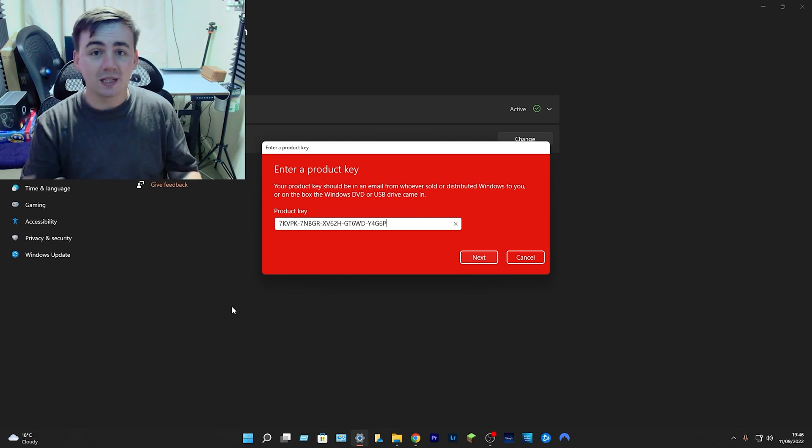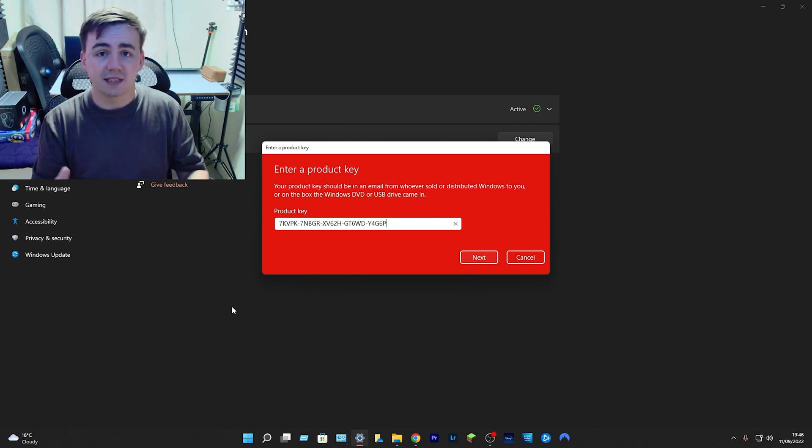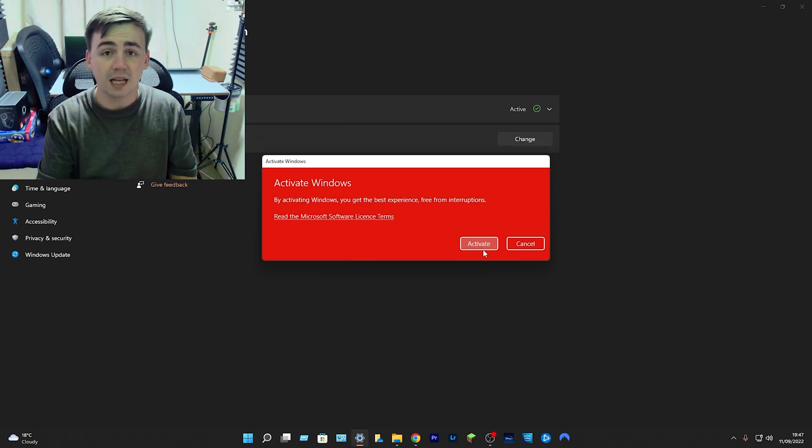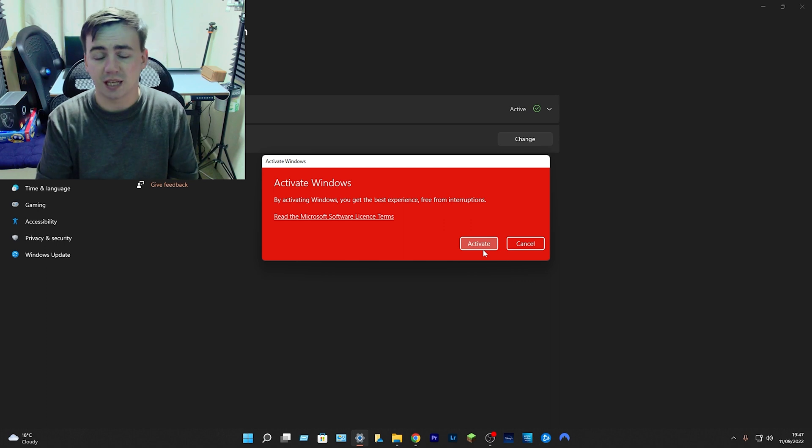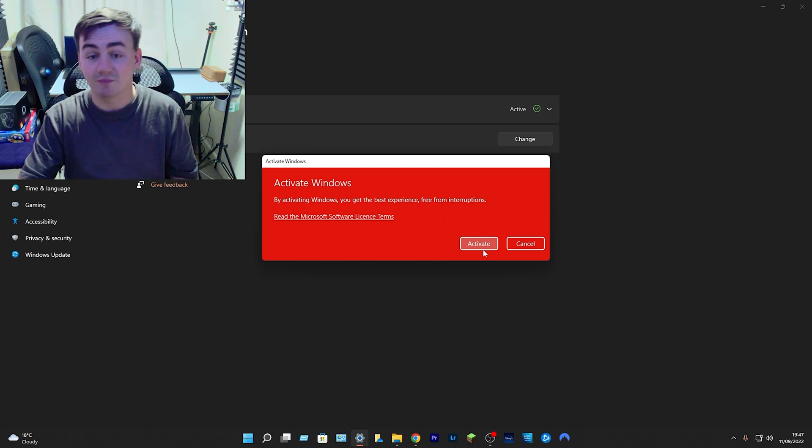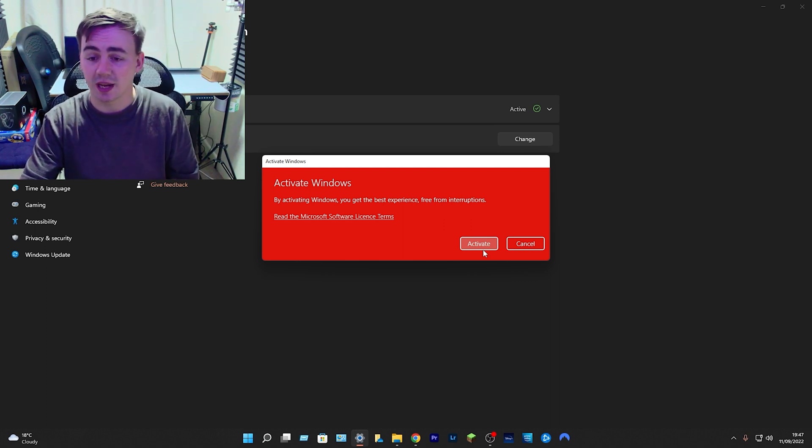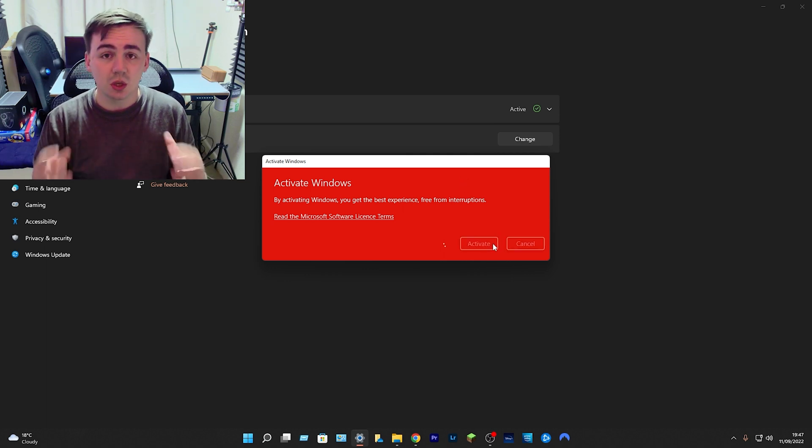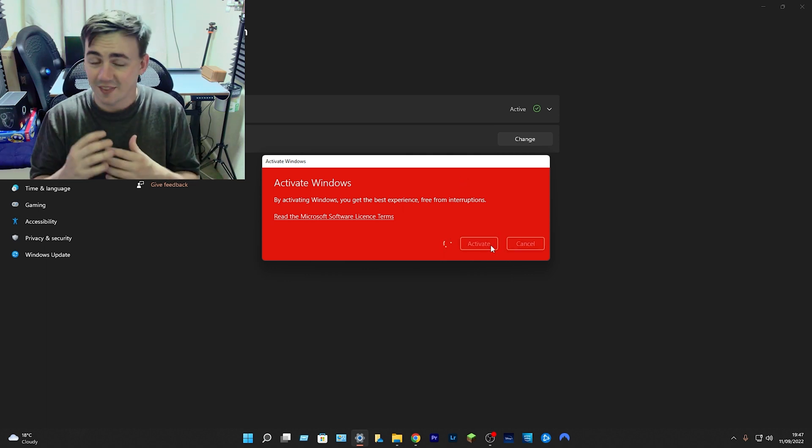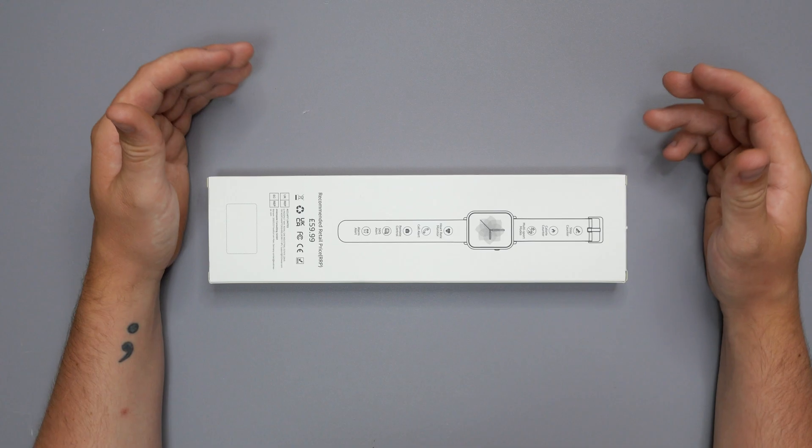Now what Windows is gonna do is check to make sure it is a genuine key. It'll only allow you to activate genuine keys. So click on that, click on next and it's done straight away. Then all you've got to do is click on activate and there we go, you've just upgraded to Windows 10 Pro for next to nothing.